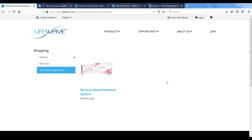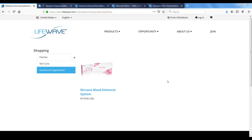When using X39 and we experience an increase in pain, do we need to temporarily remove the patches? If you do get a mild increase in pain with X39, it's totally up to you. If you can tolerate it, I would say leave the patch on. If it becomes too uncomfortable, remove it and apply a patch like Eon or IceWave. And then the next day, you could try X39 again.